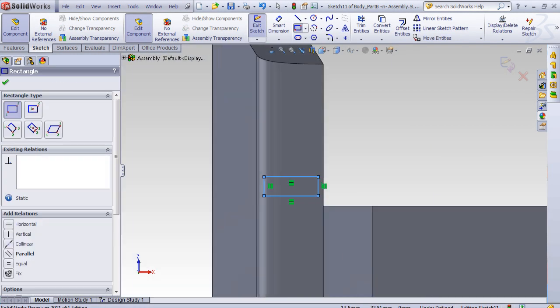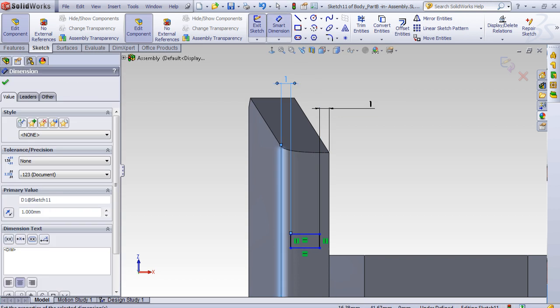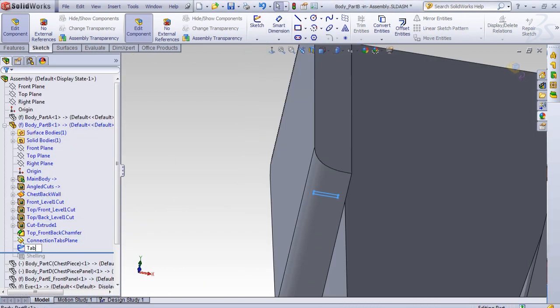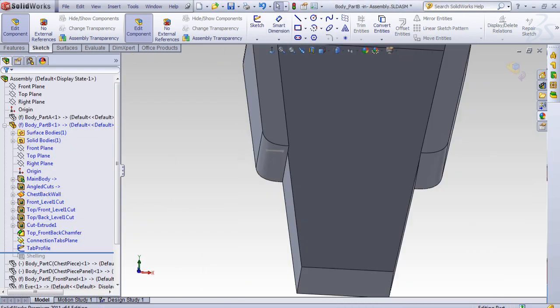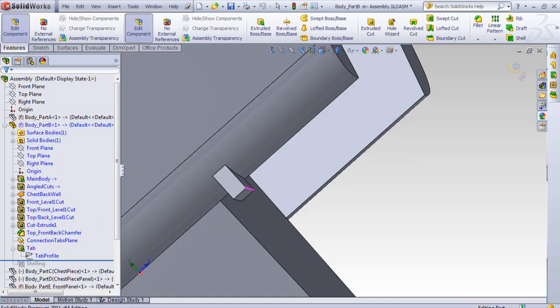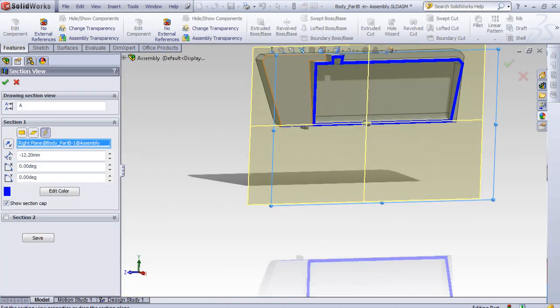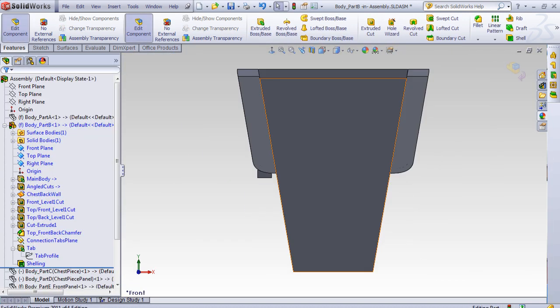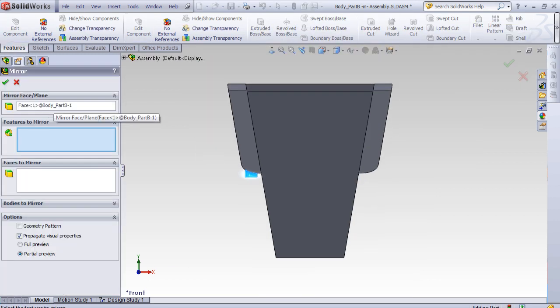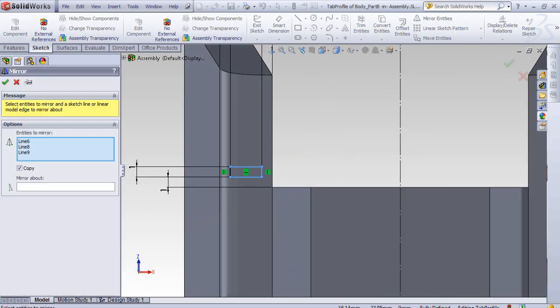So I began hollowing out the parts whilst keeping the minimum wall thickness in mind, the structural strength, and also how I wanted the electronic components to fit into the model. I also made tabs and slots on the pieces so it'd be easier to line up and assemble once printed. This also helps increase the joint strength between parts.